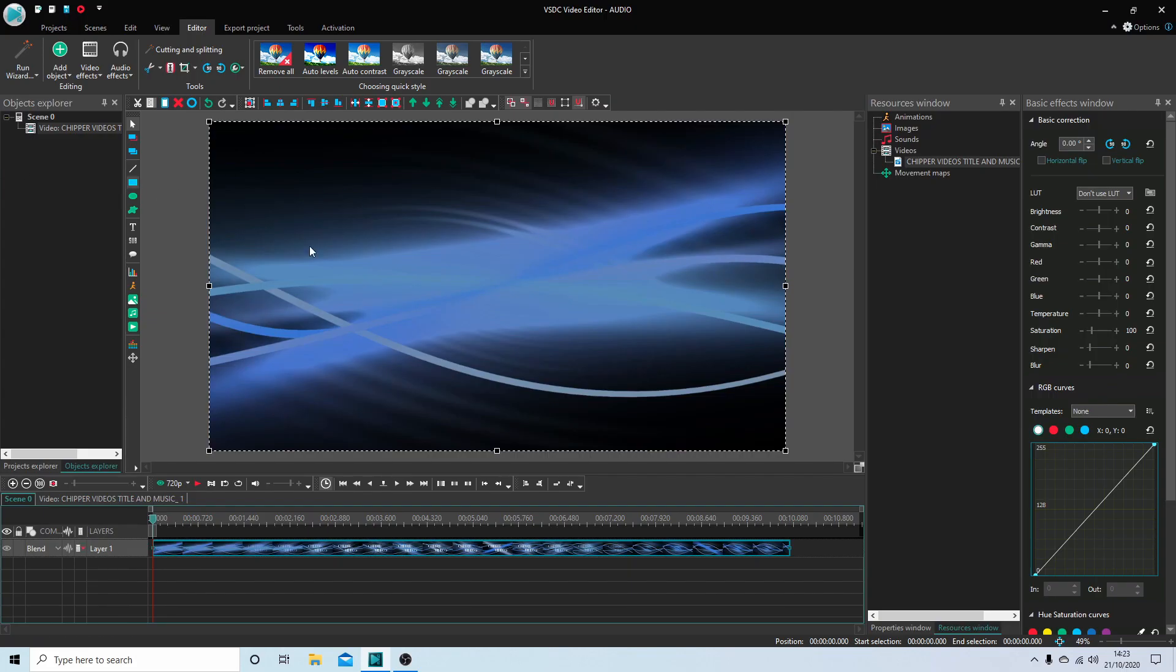Okay, well I've brought this clip into VSDC and it's an intro I use in some of my videos.